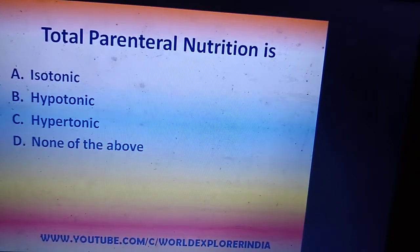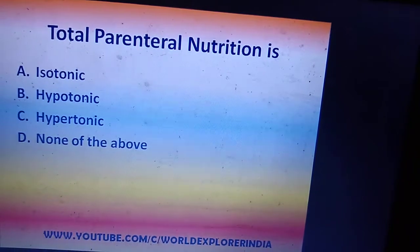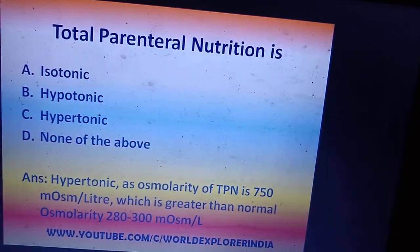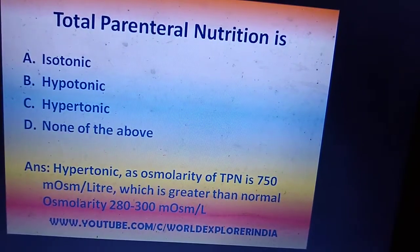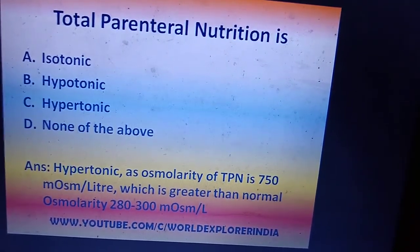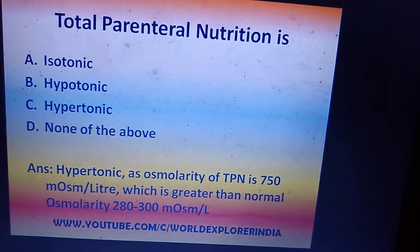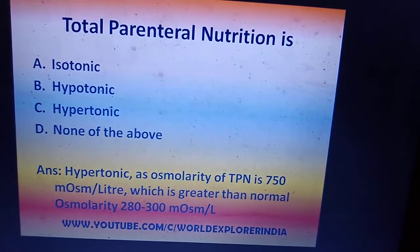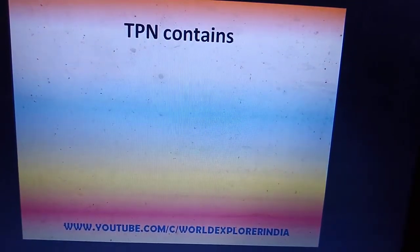TPN osmolarity is hypertonic — the osmolarity of TPN is 750 milliosmol per liter, while our normal osmolarity is 280 to 300. So the answer is hypertonic solution.